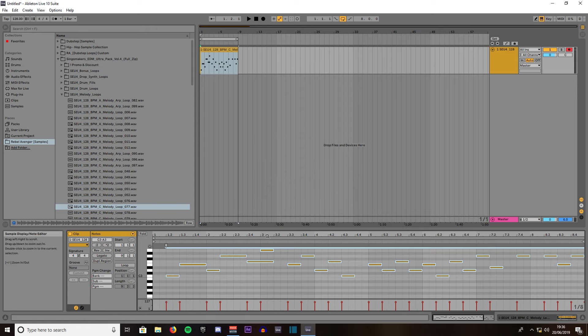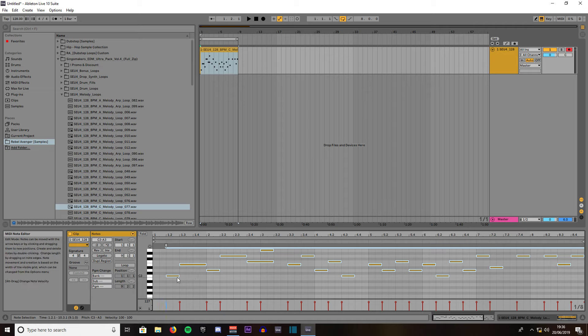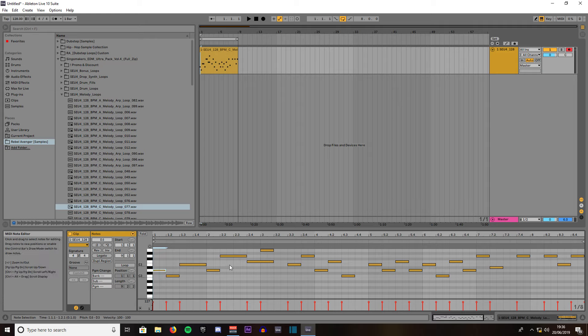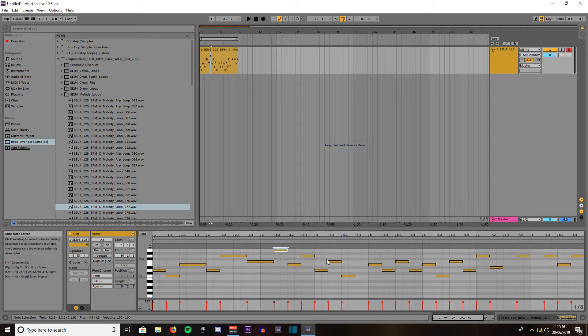There's some blank spaces and some were overlapping so be sure to check those. We'll just press hold control, left click and drag across so we duplicate that one. This one is overlapping so we'll drag that out there. The rest looks ok.